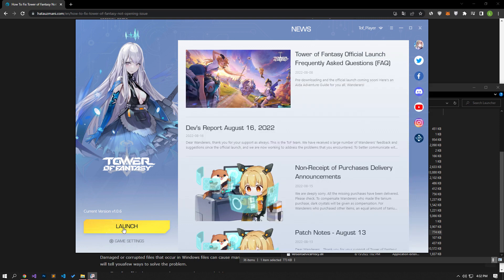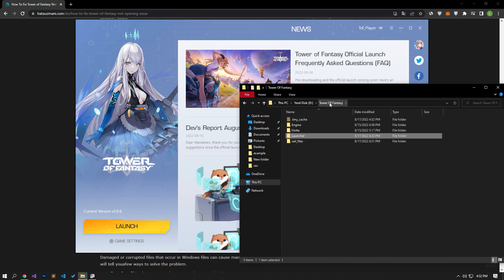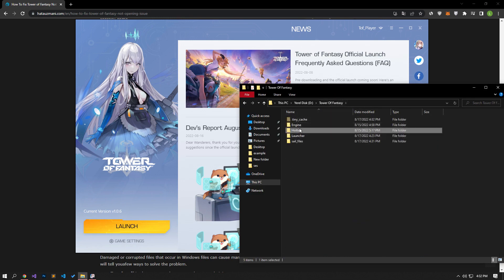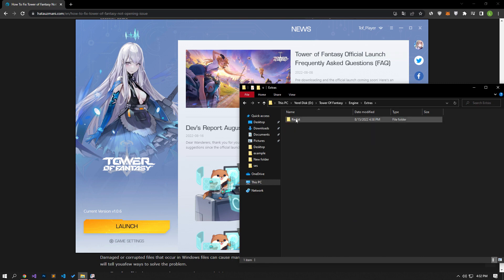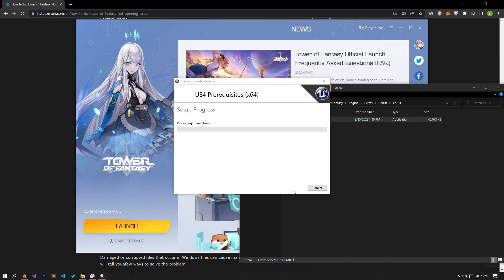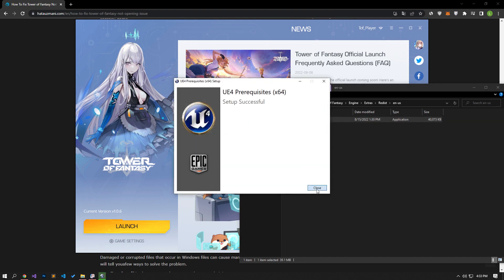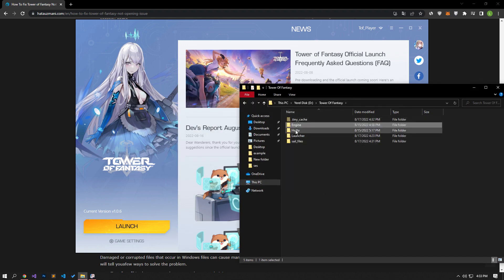If your problem persists, first of all we need to reach the Tower of Fantasy game folder. After this, let's reach the file directory by following carefully and perform the Unreal Engine 4 plugin installation. After the installation process is complete, let's move on to another suggestion.